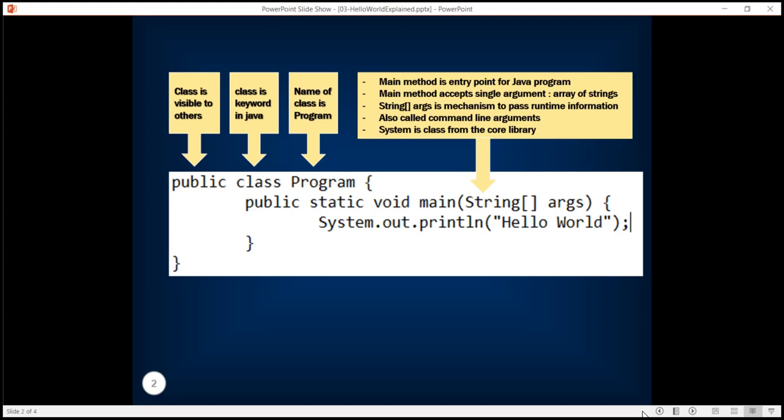The single statement that we have written in our hello world program is System.out.println hello world. Now System is a class from the core library. What we are doing here is using the method println from this core library and passing it a message hello world so that it prints it on the console window.